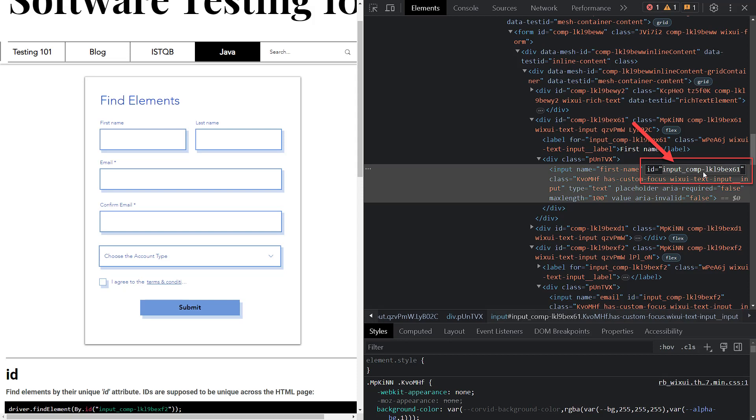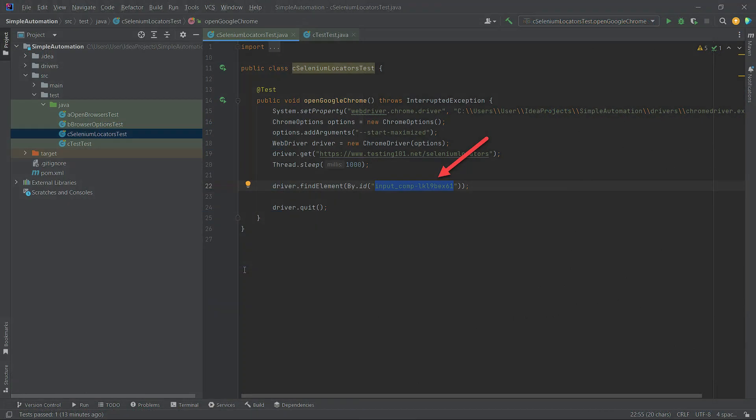Go back to IntelliJ IDEA and paste the copied ID into the double quotes after the By.id code. In the end, it should look like this.